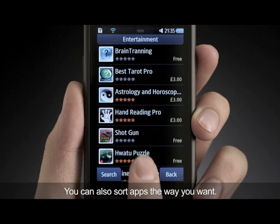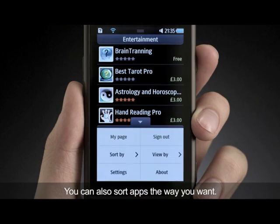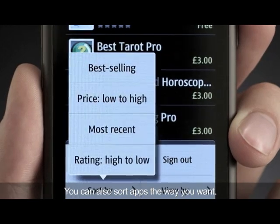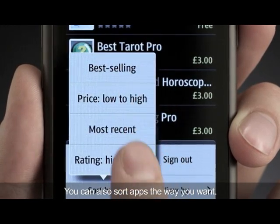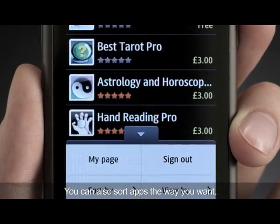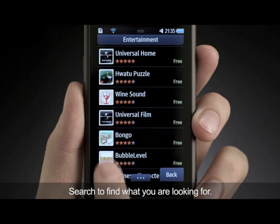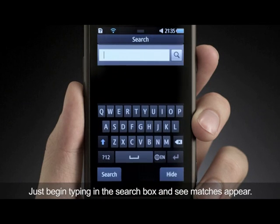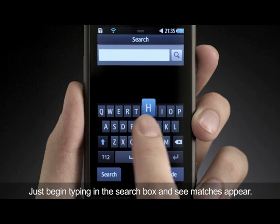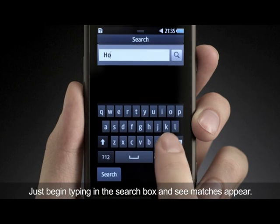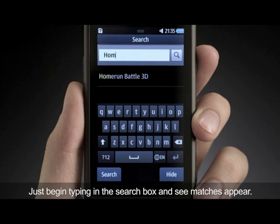You can also sort apps the way you want. Search to find what you are looking for — just begin typing in the search box and see matches appear.